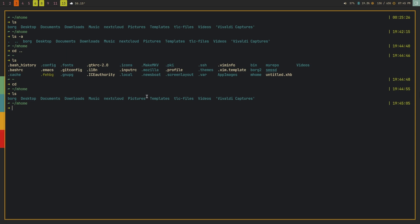I have two Nextcloud directories, pictures, templates, videos. The Vivaldi captures thing just will not stop appearing here no matter how many times I delete it. So it's there. Desktop documents, downloads, music, things like that. The stuff you'd normally find in your home directory, but without all of the crazy dot files that appear every time you do an ls.